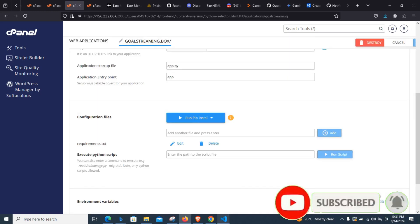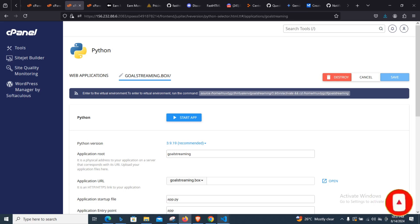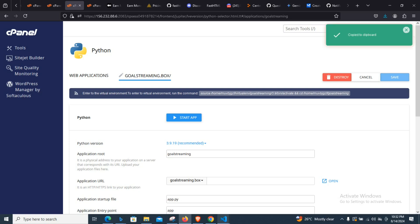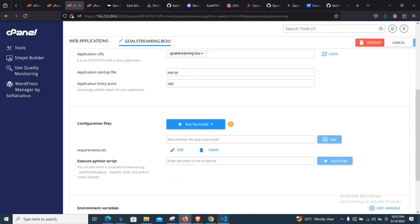The first thing you need is to know where your Python is installed in your cPanel. If you already have a Python web application or a Python app running on your cPanel, you just need to go there and find where the virtual environment or the Python source is located and copy that path. This is important to make sure everything is working and your script will be able to execute on cPanel.